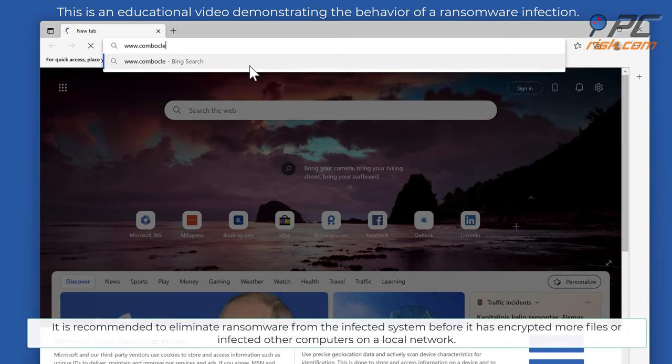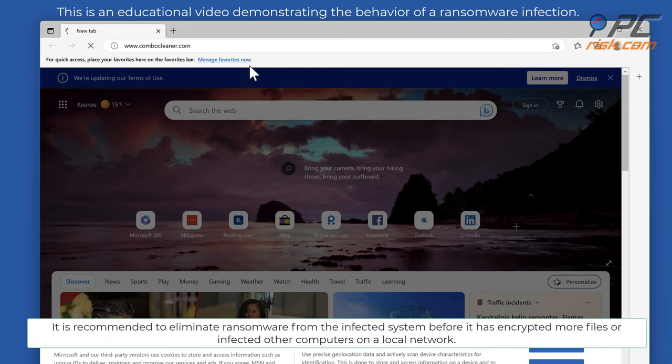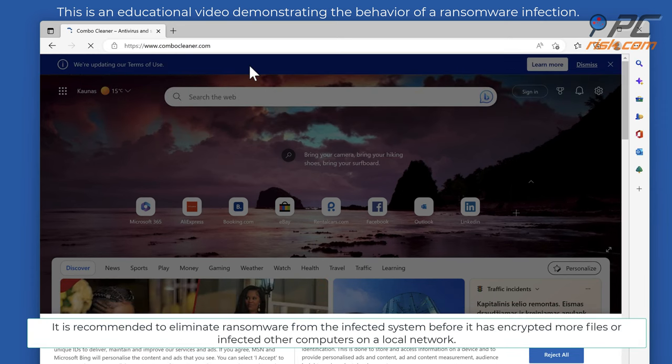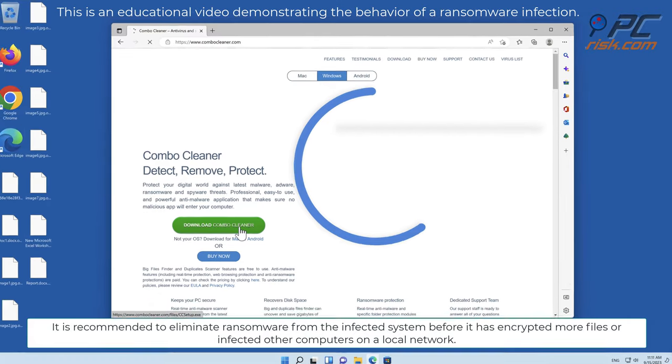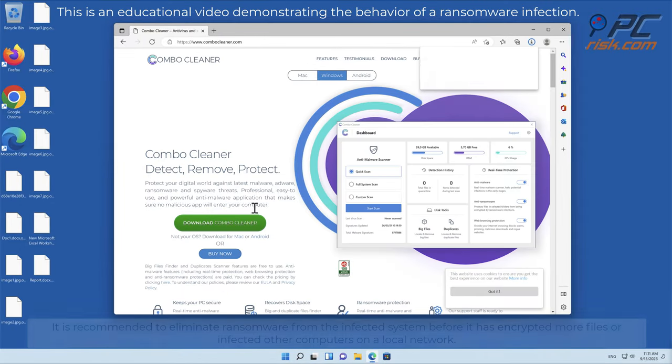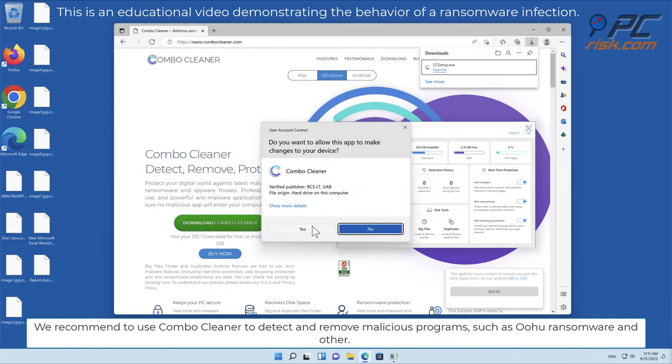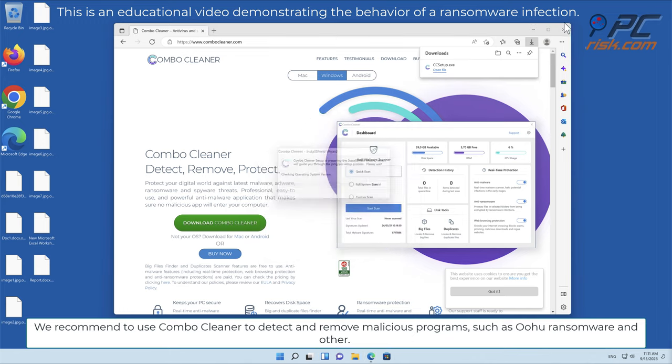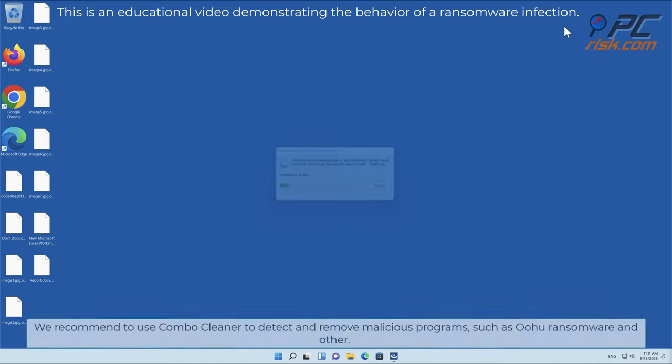It is recommended to eliminate ransomware from the infected system before it has encrypted more files or infected other computers on a local network. We recommend to use Combo Cleaner to detect and remove malicious programs, such as OOHU ransomware and other.